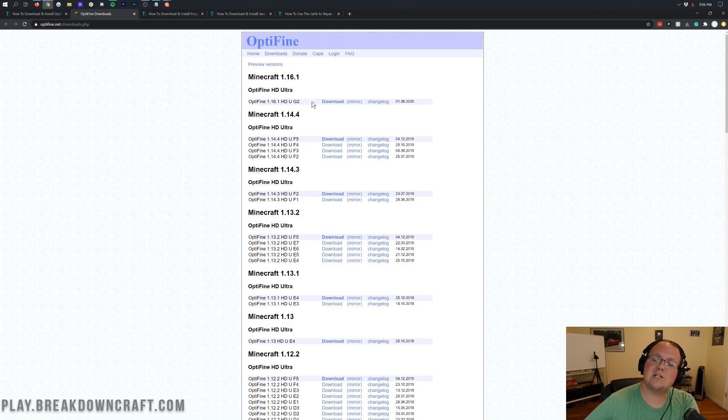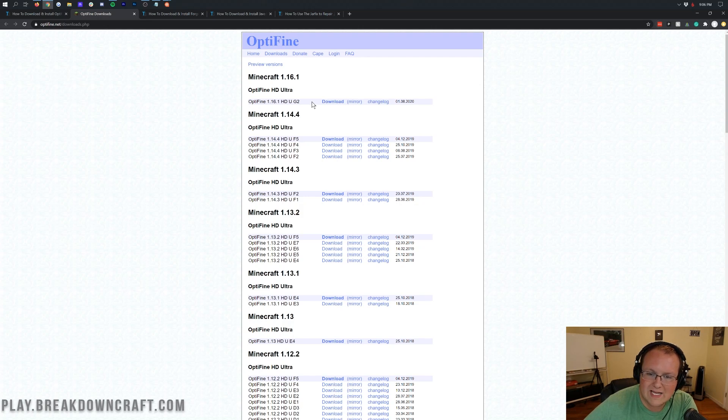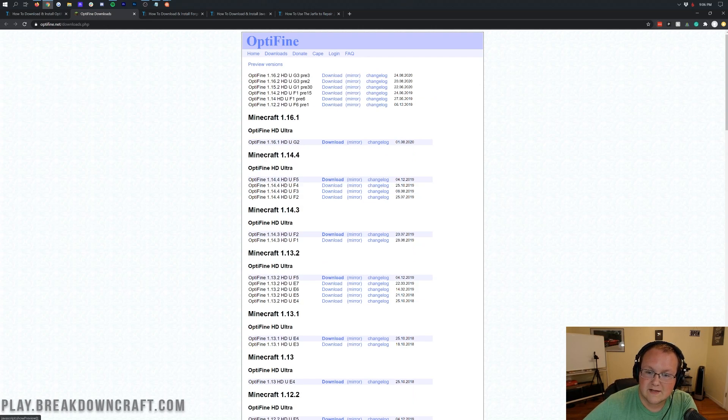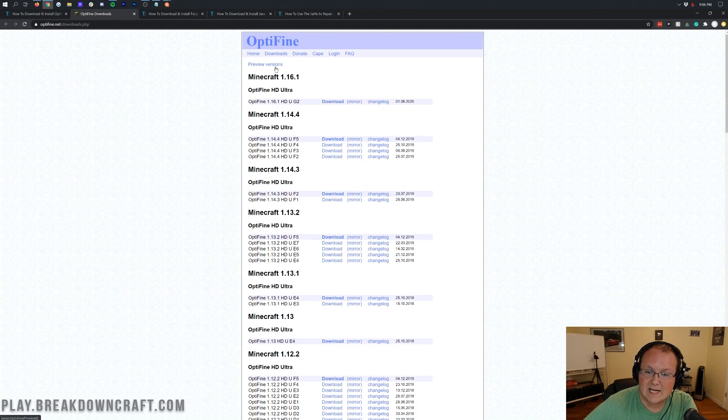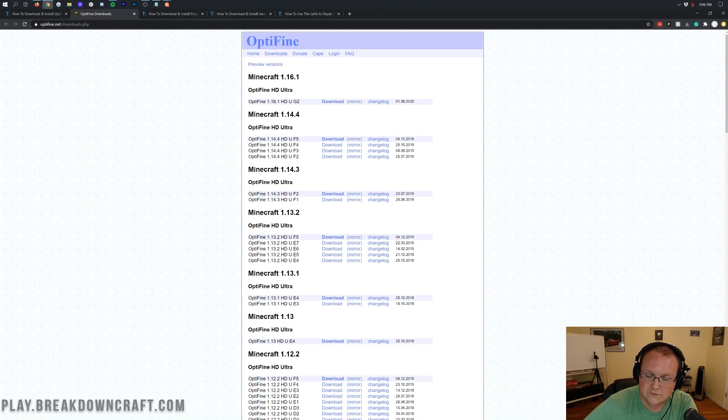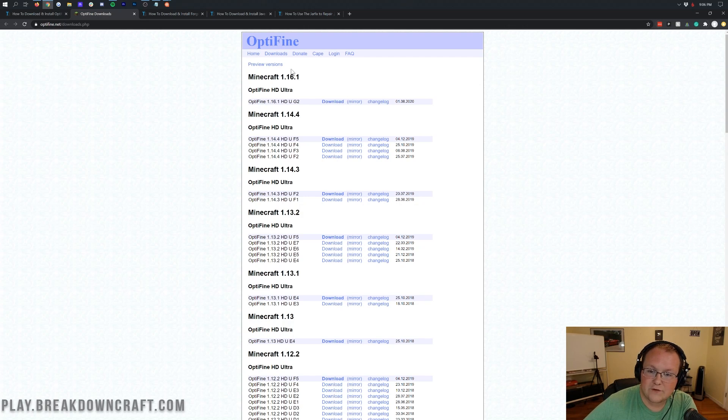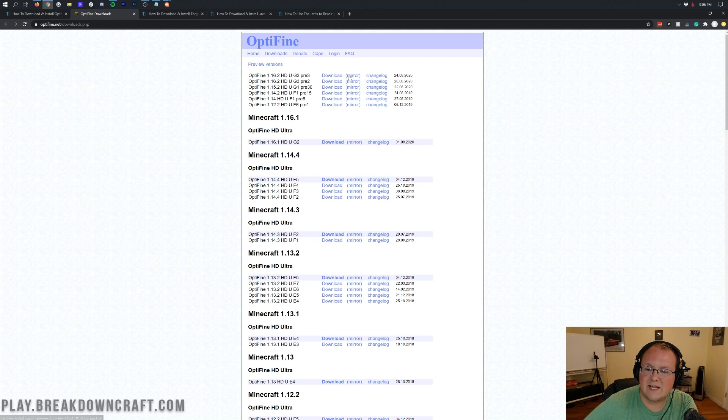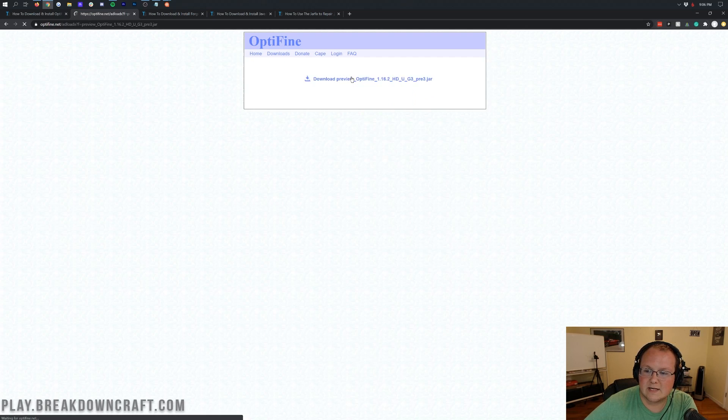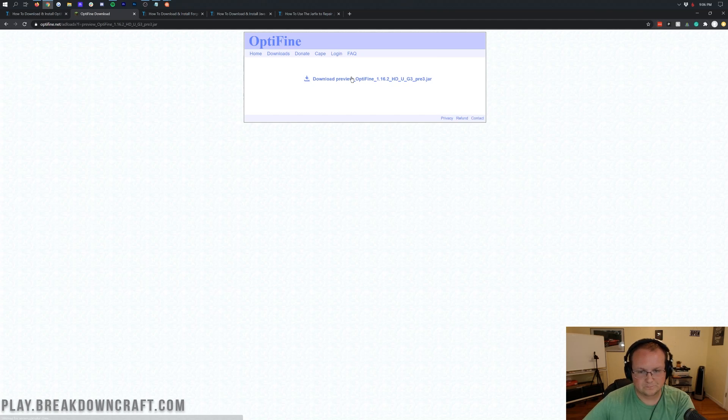If you have Minecraft 1.16.2 here, if it says 1.16.2 right here or anywhere down on this page, you want to come over to the first version and click on mirror. However, if you're watching this video right as it came out in the first few weeks, you want to click on preview versions. Then you'll see Optifine 1.16.2 there. If you don't see 1.16.2 on the main page, click on preview versions where you'll find it and click on the mirror button.